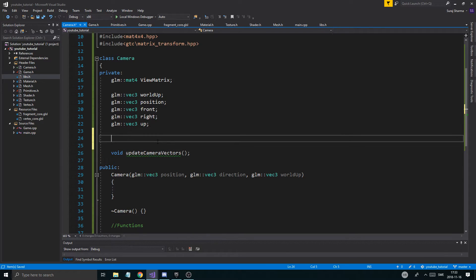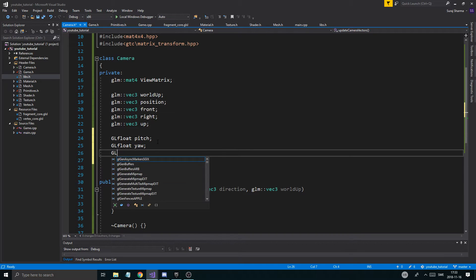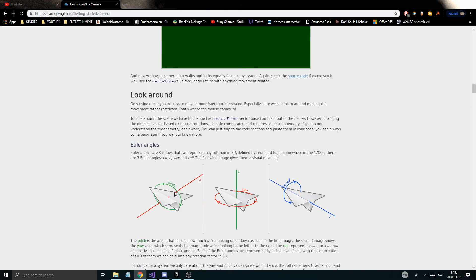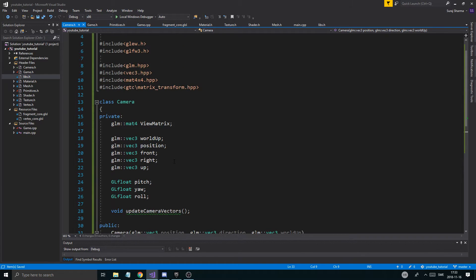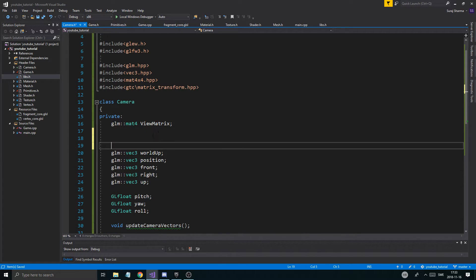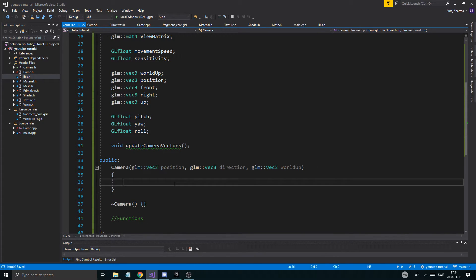Then we have our three GLfloats: GLfloat pitch, GLfloat yaw, and GLfloat roll. Remember the image — three different ways to rotate — yaw, pitch, and roll. These are basically going to come from our mouse input. In the last video we made the mouse input function which gives us the offset of how much we moved the mouse — that's going to change these values, and through that we calculate our front, right, and up vectors. We'll also need GLfloat movementSpeed and GLfloat sensitivity so we can easily tweak how much things move.